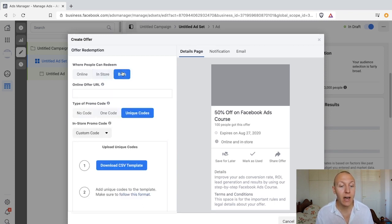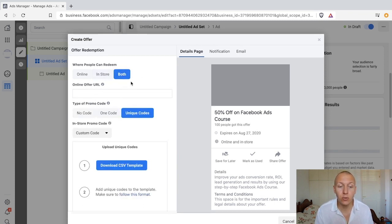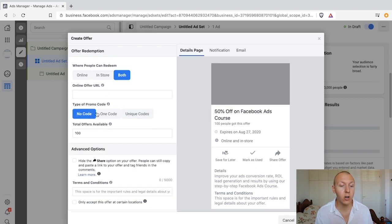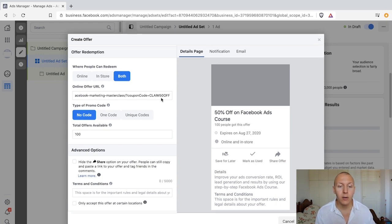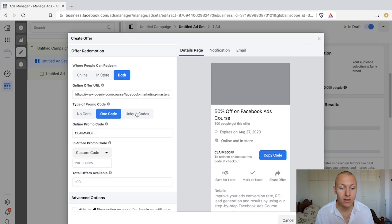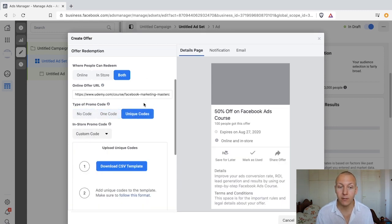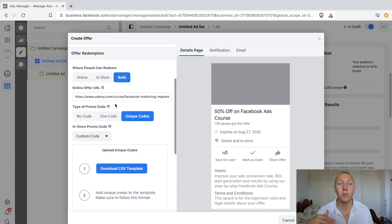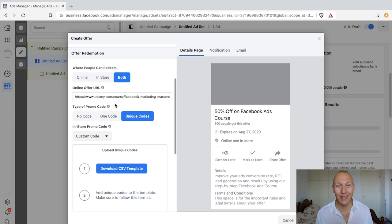The 'both' option lets you use online and in-store together. Whether you're using no code, one code, or unique codes, you'll have a URL for online redemption and also allow in-store claiming. Just make sure you're running your own statistics for offline store visits.